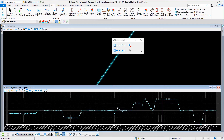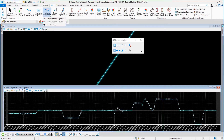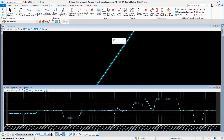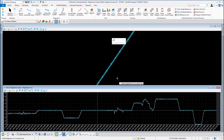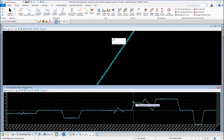From the ribbon menu we're going to go to rail tools, then to horizontal regression, and we're going to use the pull-down and select single horizontal regression. We are prompted to select either the regression line in the plan view or the curvature line. I'm going to select the curvature line.